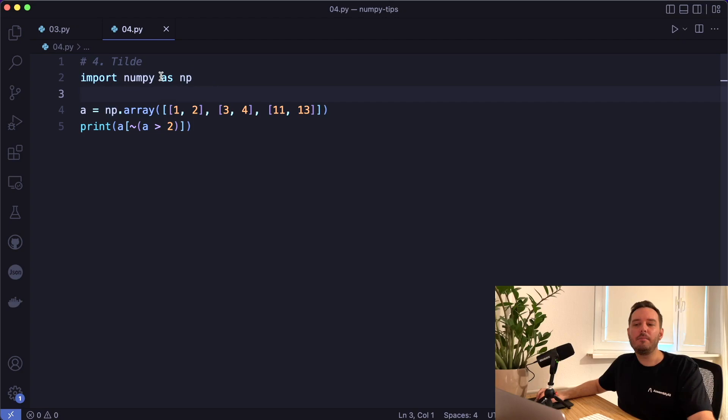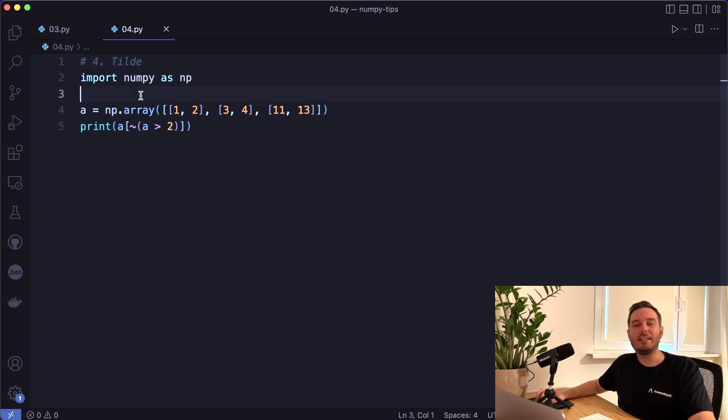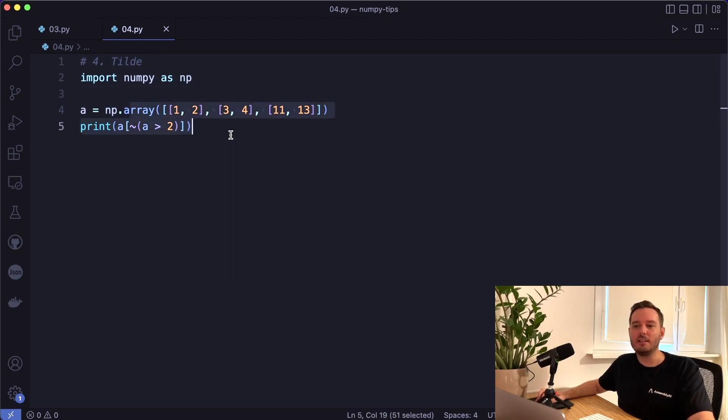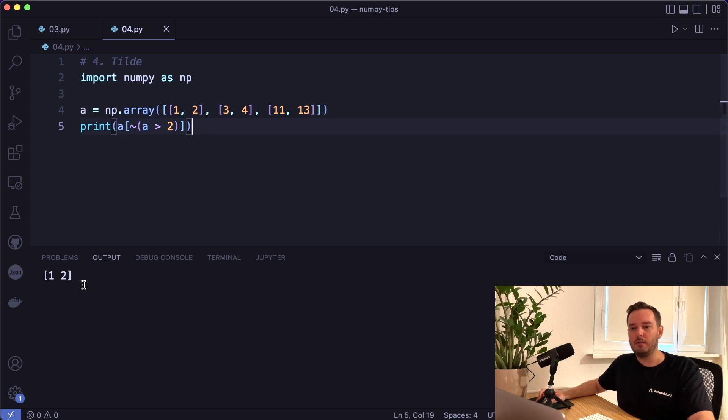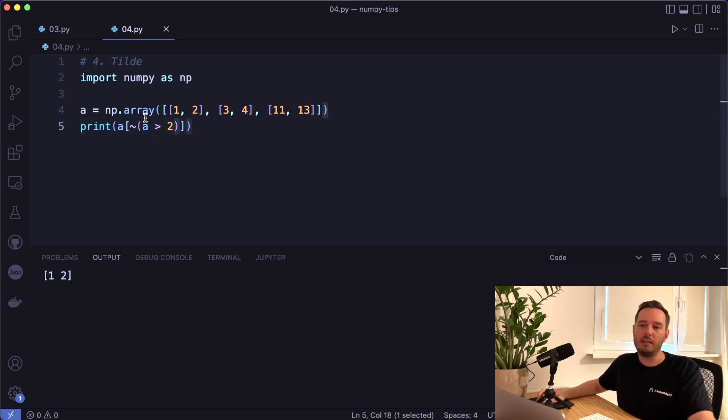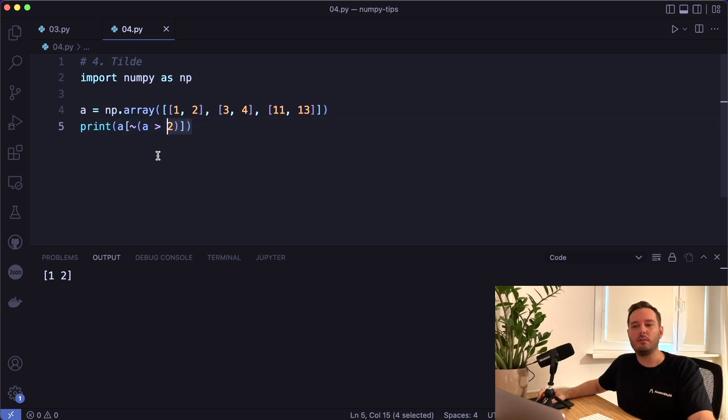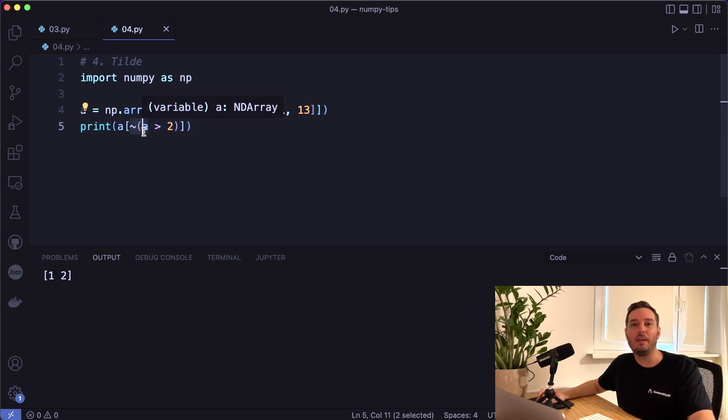The next tip is to use the tilt operator as negation operator. So this is the same example as before, but now we apply the tilt operator in the indexing. And then we get the opposite. So here we get only the values one and two. Of course here, we could have set a smaller than two as condition, but it's still nice to know about this tilt operator if you want the opposite.